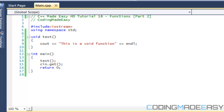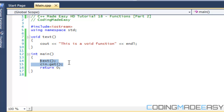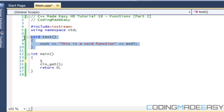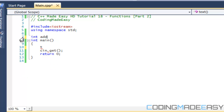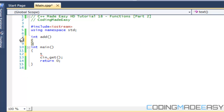What I mean by that is: so far with functions, all we can really do is return values, write text, and all that stuff, but we're pretty limited. To illustrate, say we have a function called 'add' and we want to add two things together.